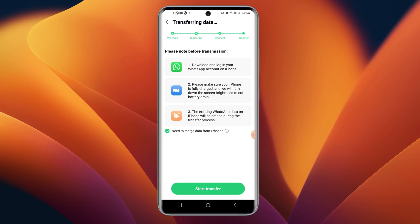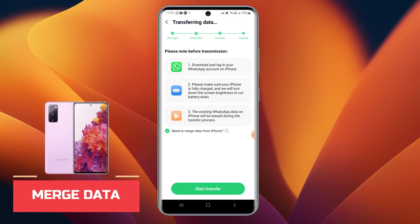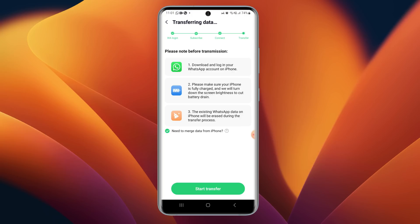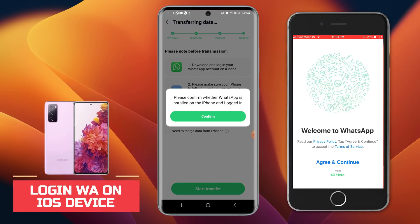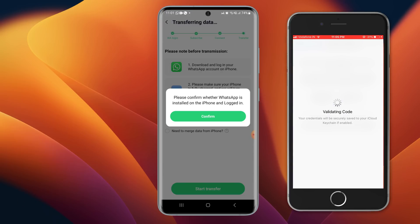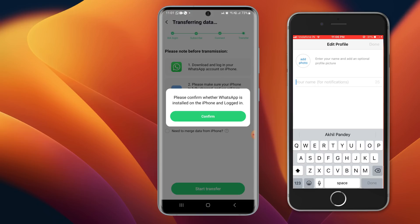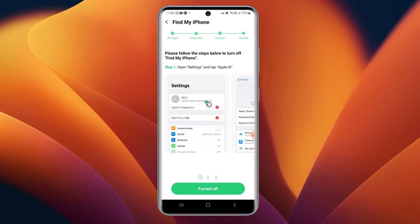Now it takes us to the transfer window. The best thing is we can select the option to merge WhatsApp data from Android to iPhone if we are already using WhatsApp on iPhone — very useful if you want to merge existing data. Unselect this if not needed and tap on Start Transfer. We will be required to log in to WhatsApp on iPhone — tap Agree and Continue, enter mobile number, verify with WhatsApp verification code, then enter your name.